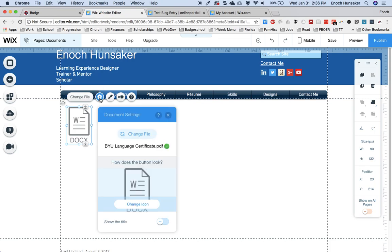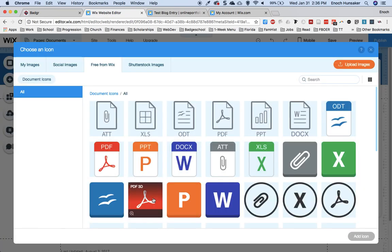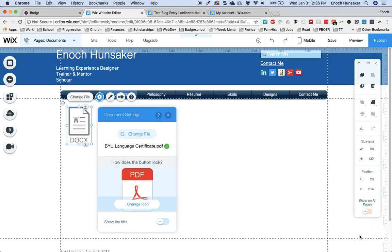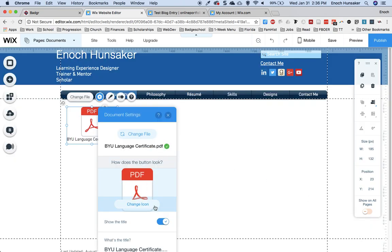You can go to settings to change the icon and also add a title.